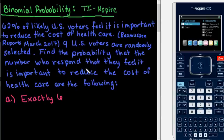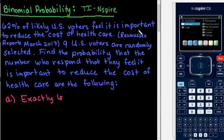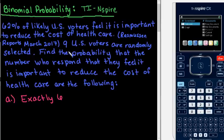We know that this is a binomial probability because people will either feel it is important or they won't. So a success would be that they feel it is important. The probability of success remains constant throughout, so it stays at 62%, and we have a finite number of trials — exactly nine.